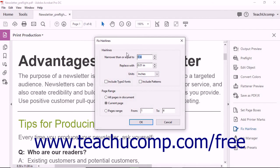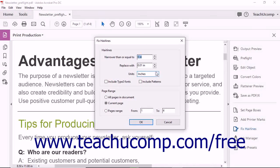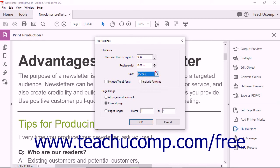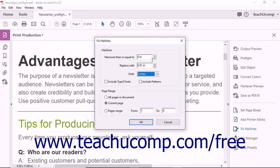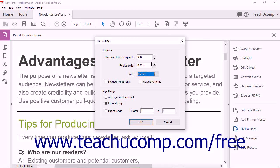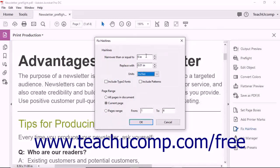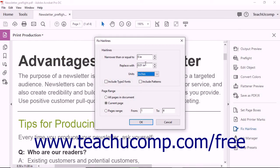In the Hair Lines section, use the Units dropdown to select the unit of measurement to apply. You can use the up and down increment arrows at the ends of the narrower than or equal to and Replace with fields to determine the size of the hairlines to fix, as well as the value of the replacement lines.